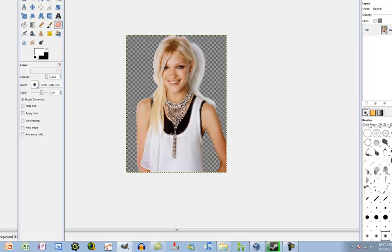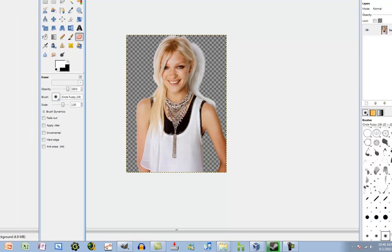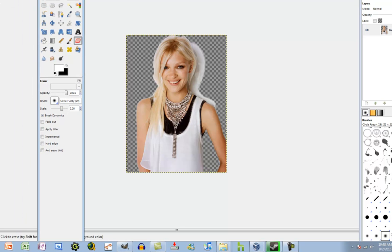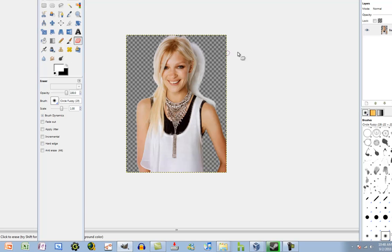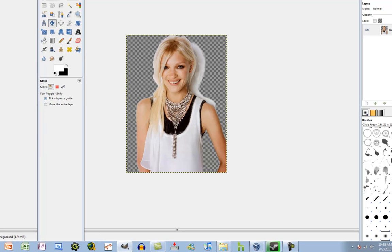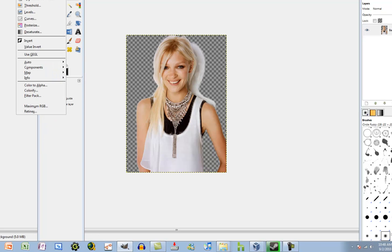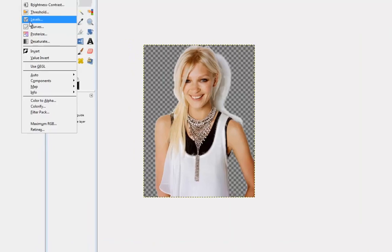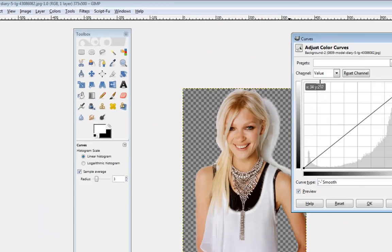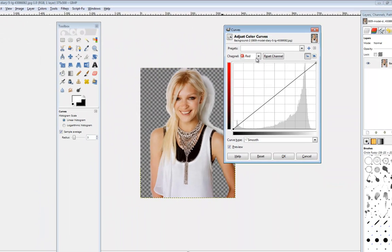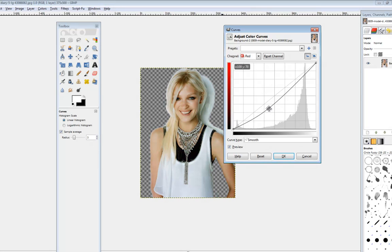But also, another thing that might help give it more of a real look is finding the color tone of your background or something, like say it's like a reddish color, then you'd want to go to curves and maybe play around with these a little bit, because by playing around with these you can get different tones and put in shadows and all kinds of good stuff.